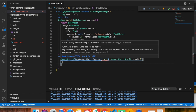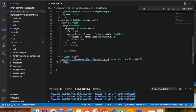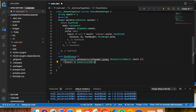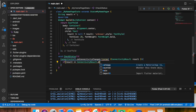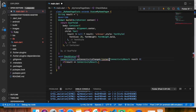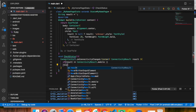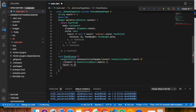Now I have to give the if/else condition. I'm checking: if the result equals ConnectivityResult.mobile or the result equals ConnectivityResult.wifi — because I have to check both connections, whether both my Wi-Fi and mobile data are available or not.